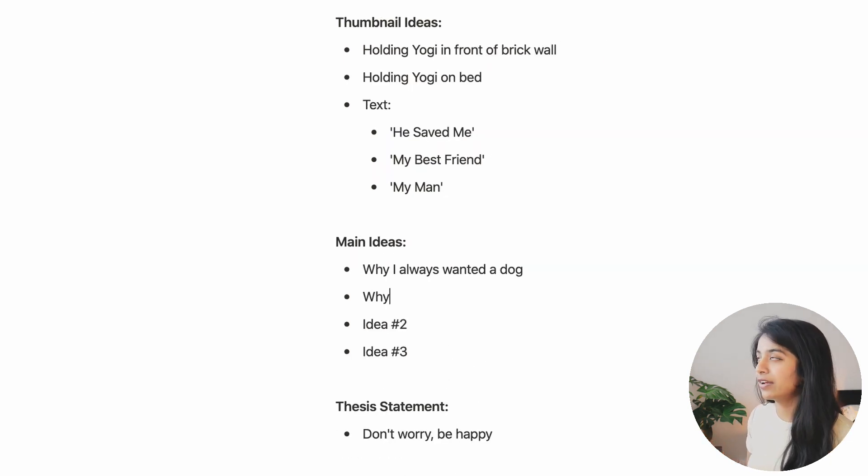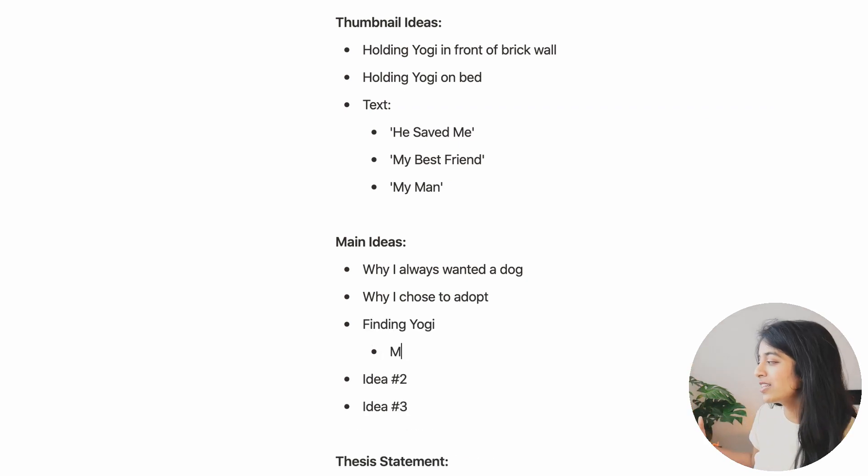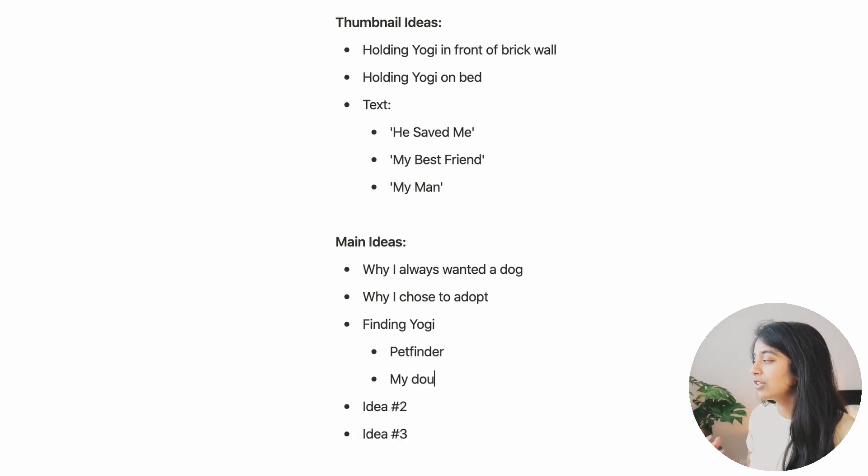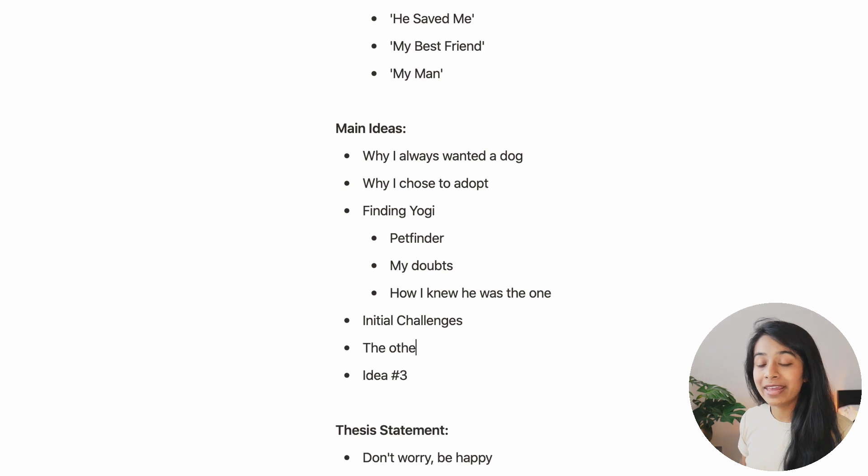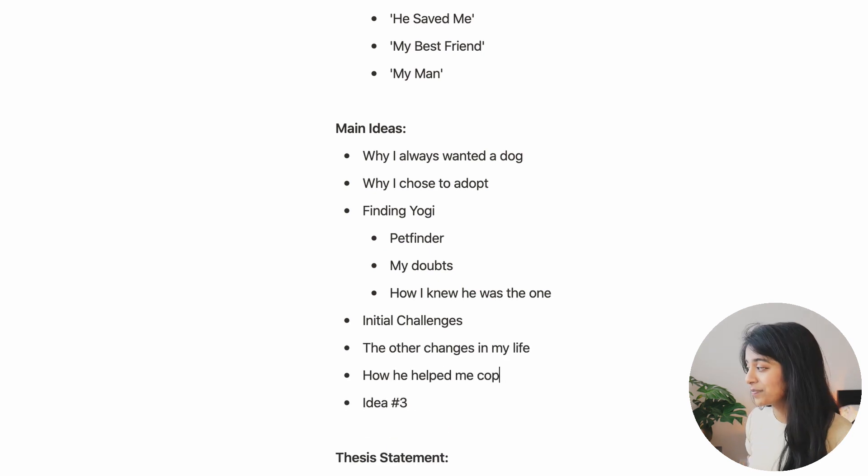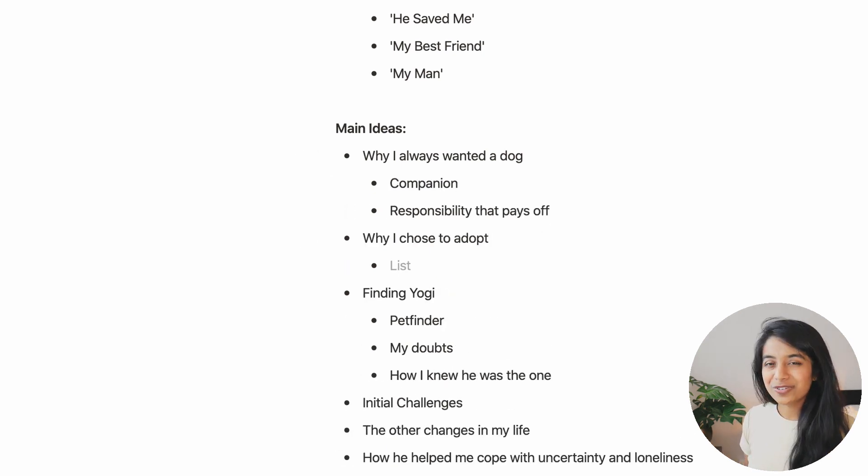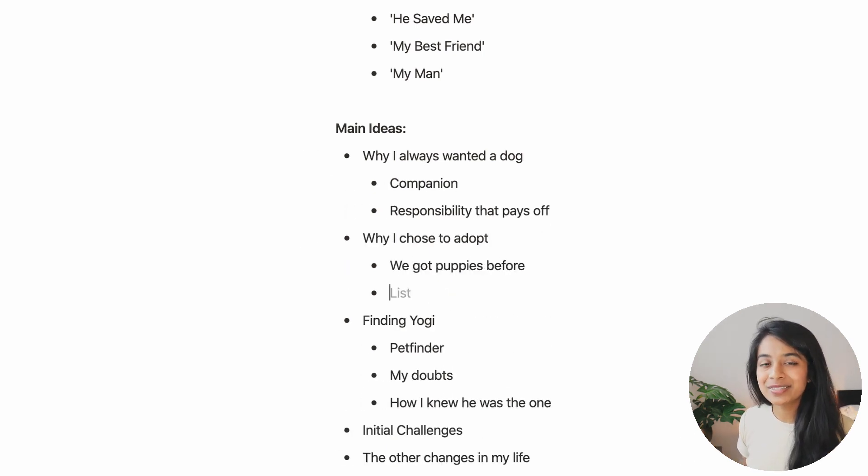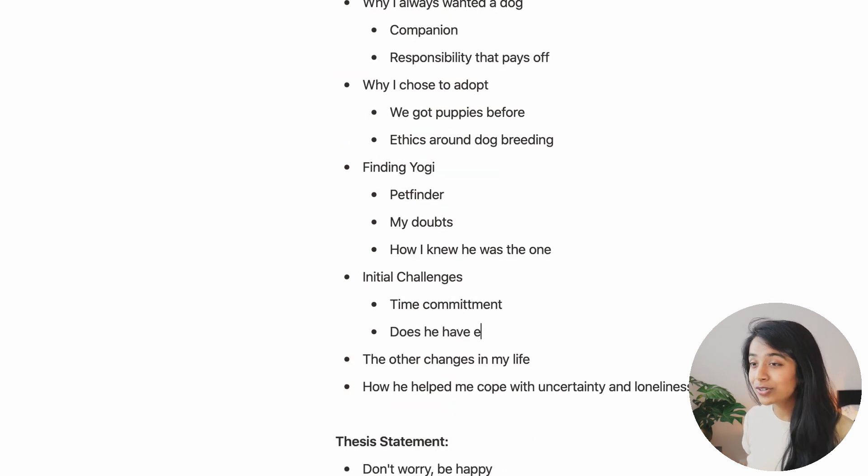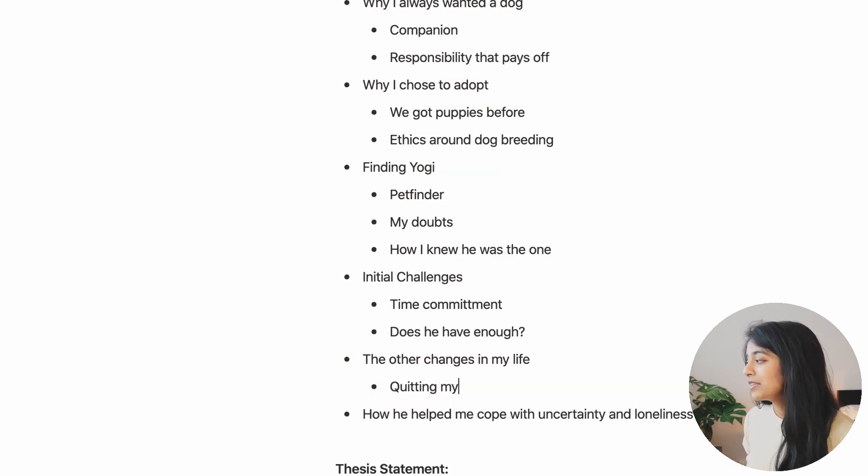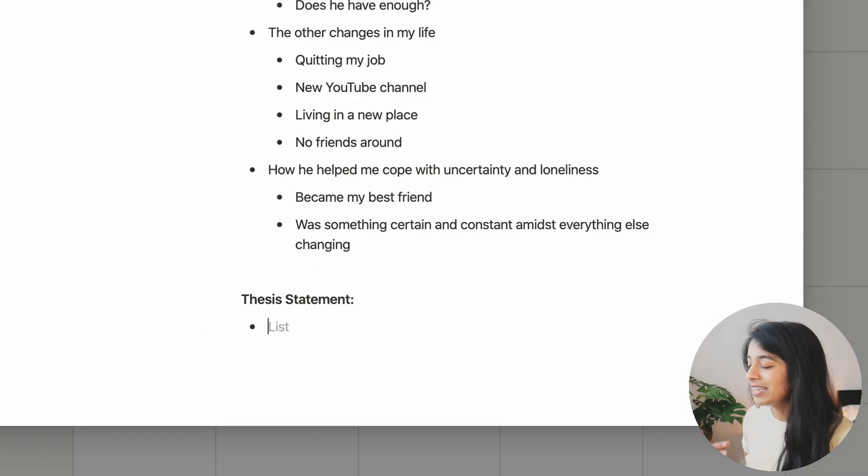And now using the title as a North Star of sorts, I'll outline at least three main ideas that I want to convey with this video. At this point, this is really starting to resemble a five paragraph essay from school and I'm not mad about it.